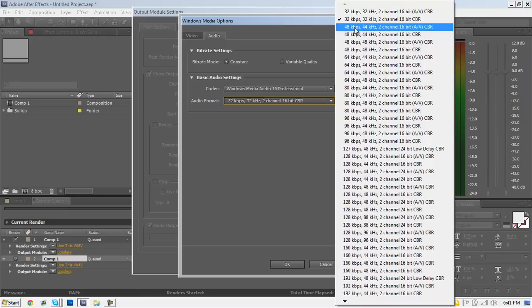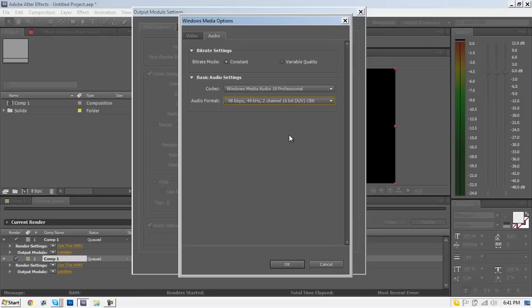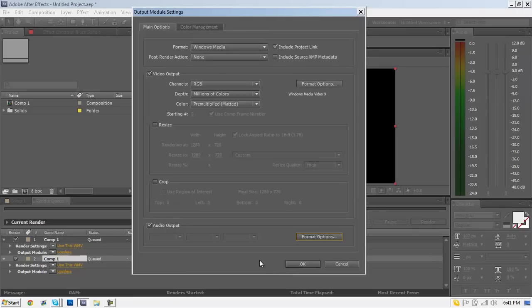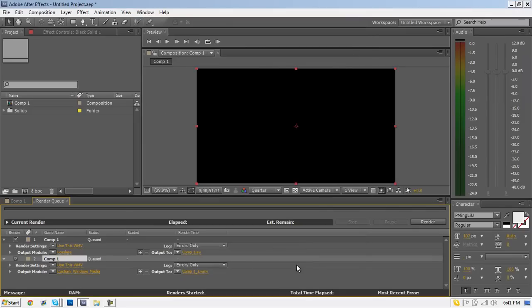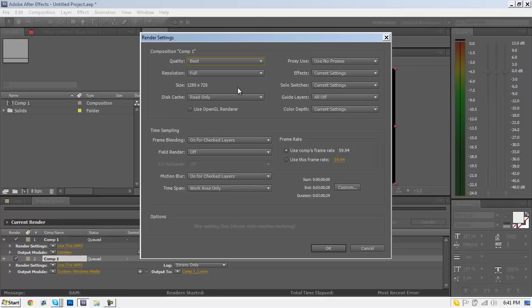For the audio format, it's going to be the first one that has 48 kilobytes per second — on mine it's the third one from the top. It could be something else, so you can pause it and make sure you match up everything, then hit OK.